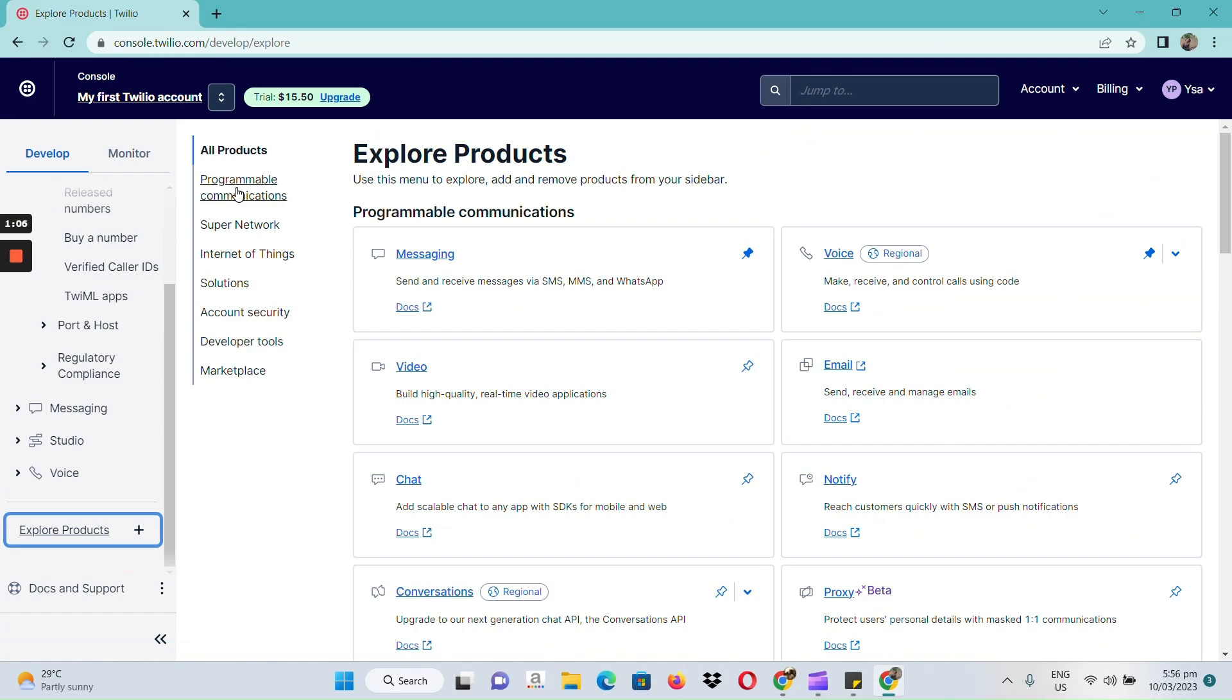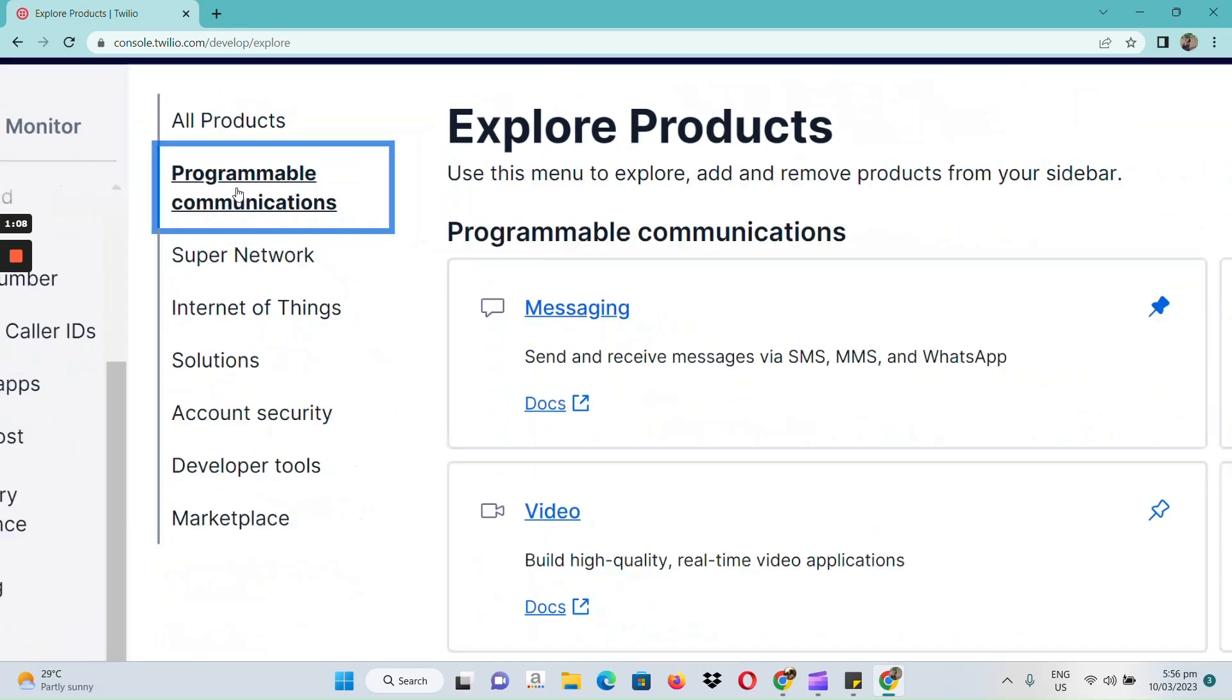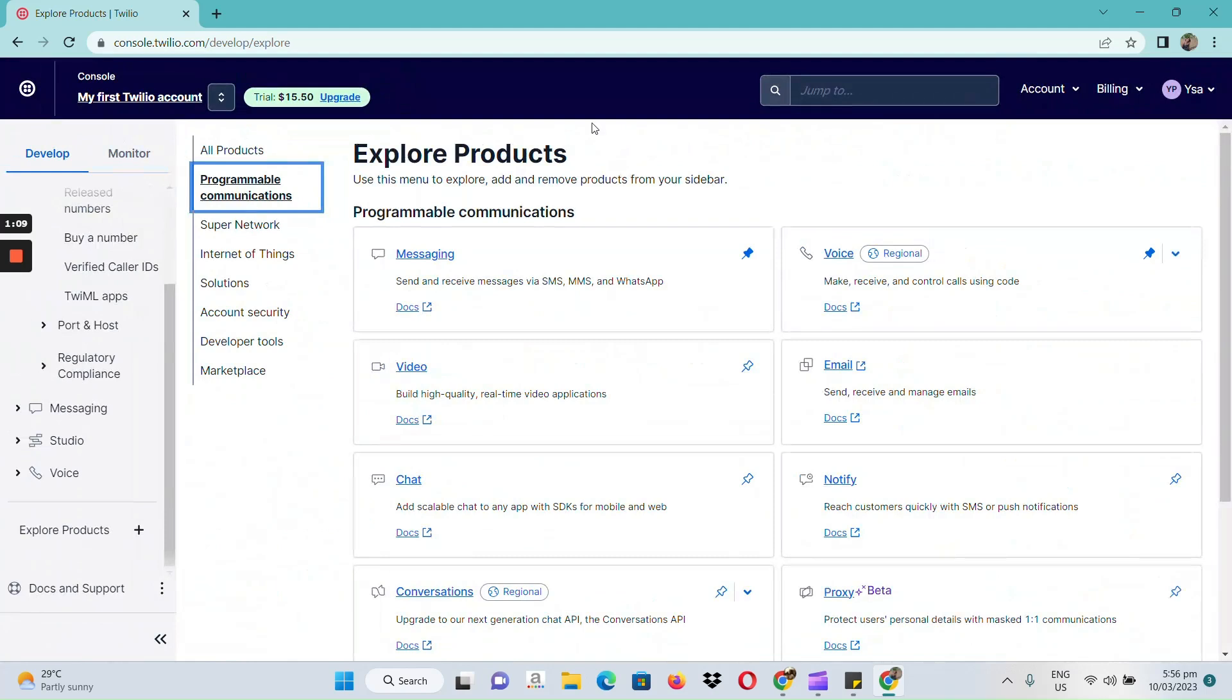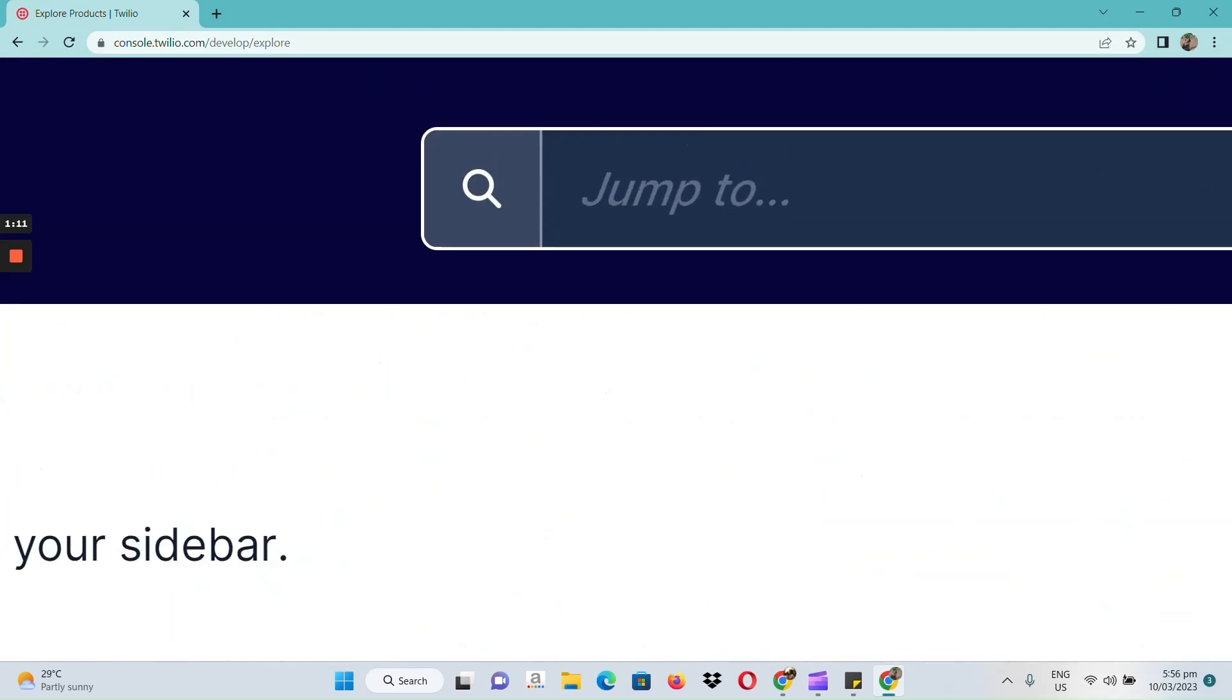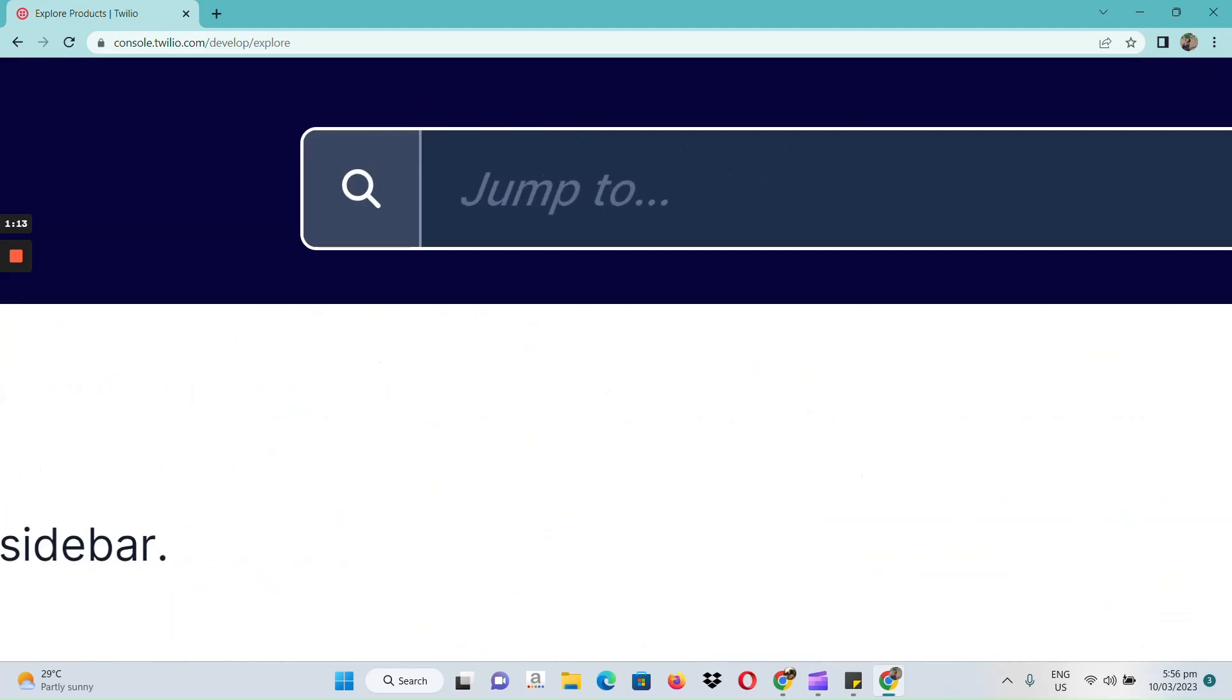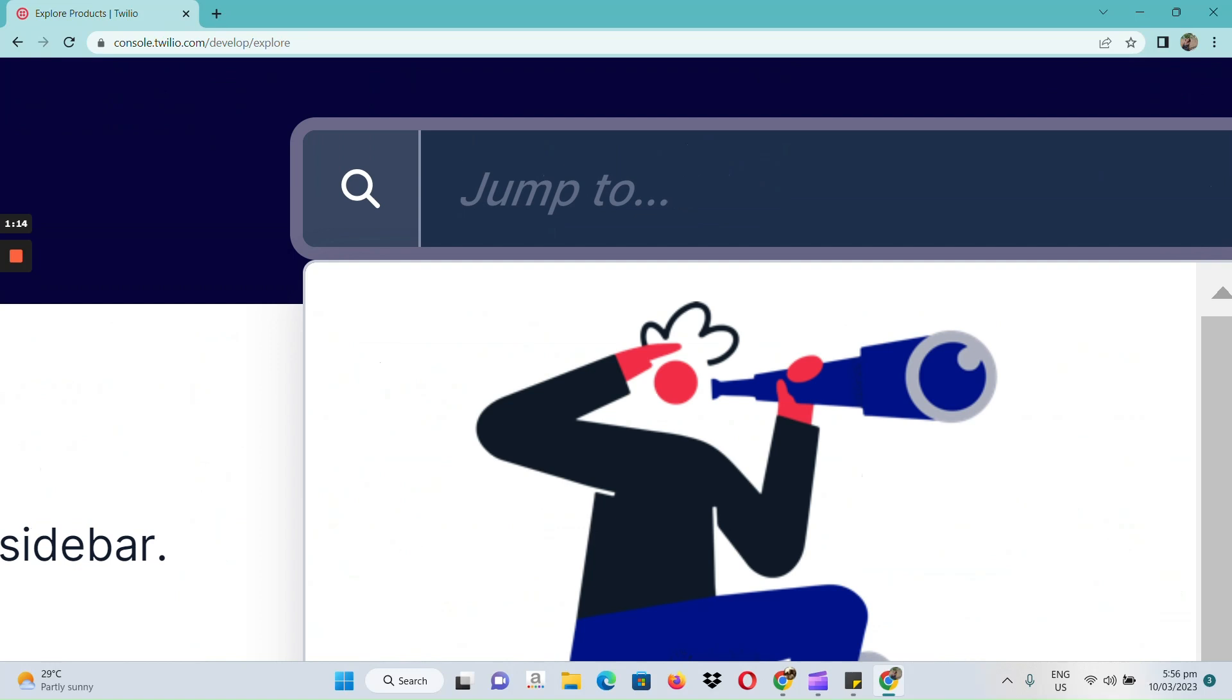Let's click on programmable communications here, and all we need to type in is API Explorer.